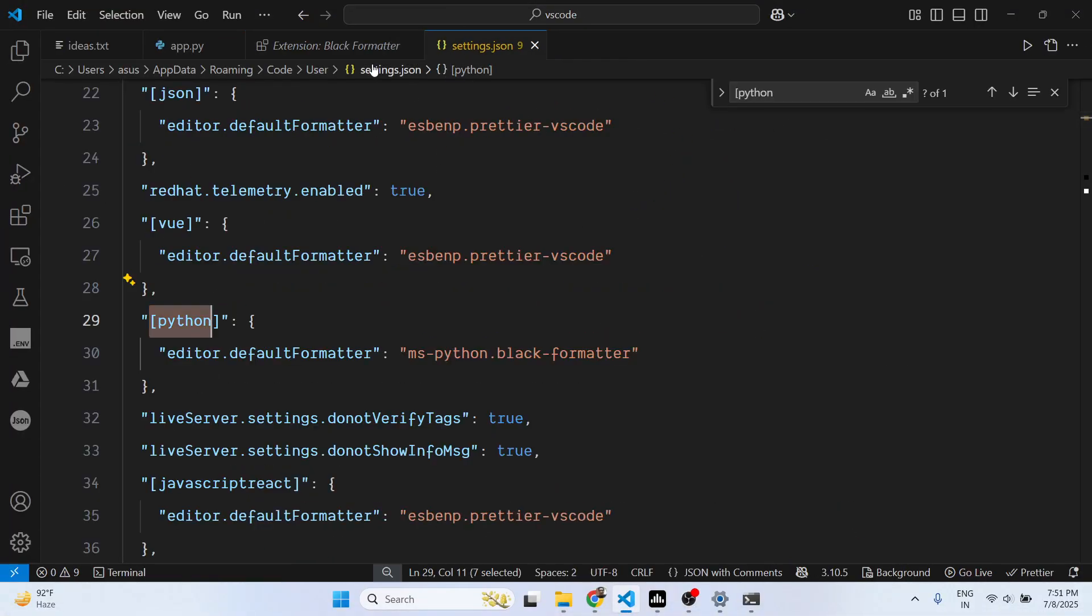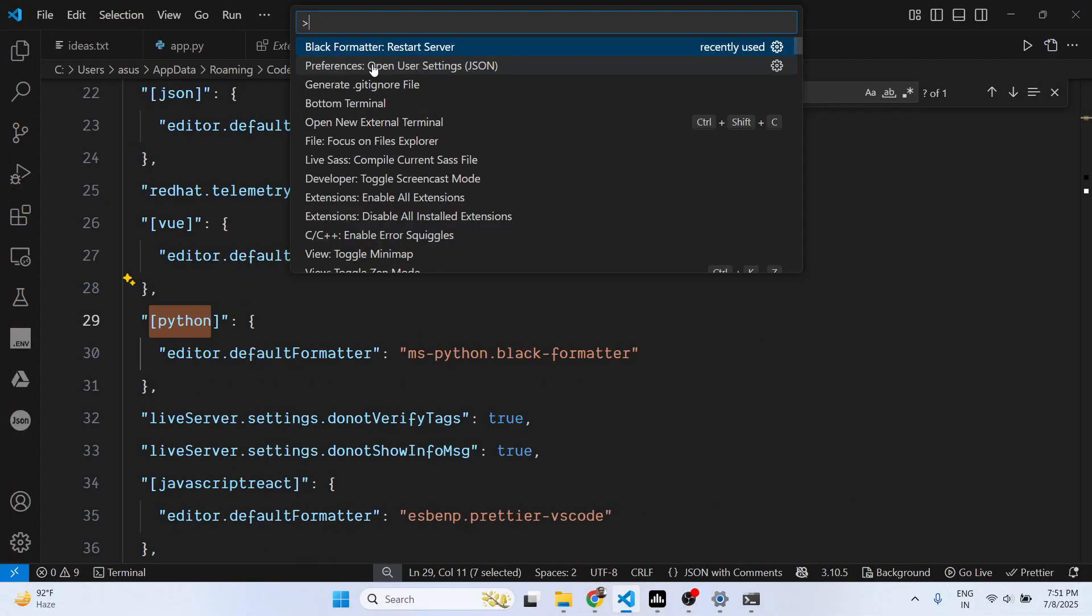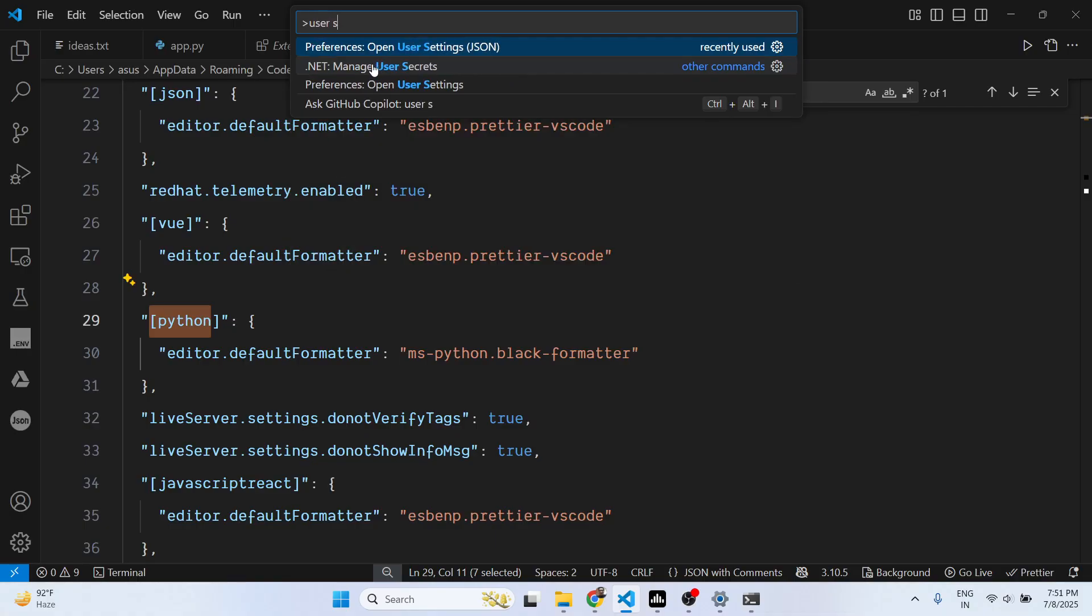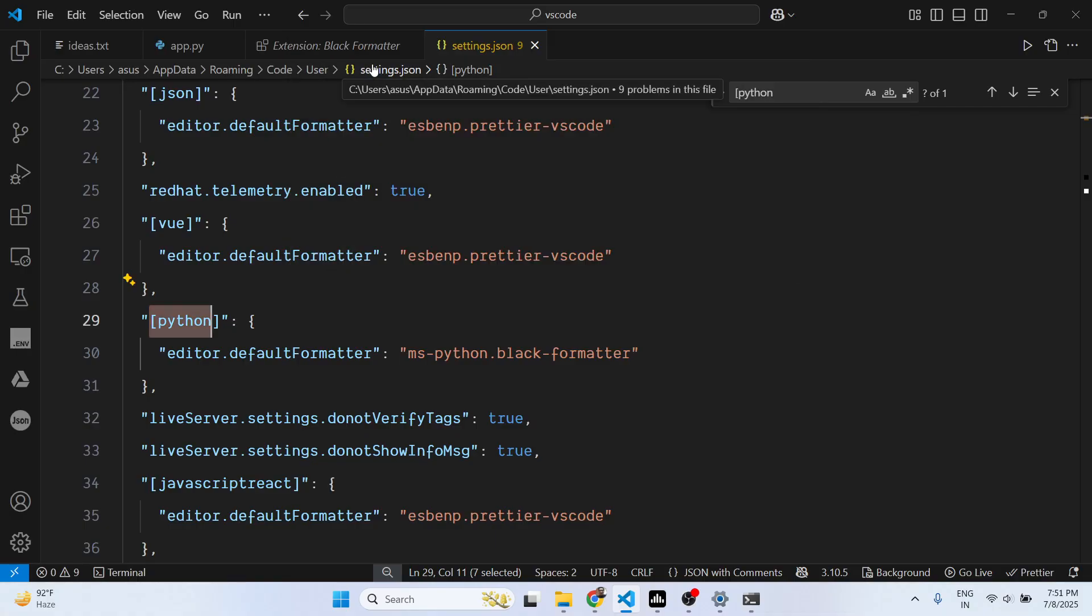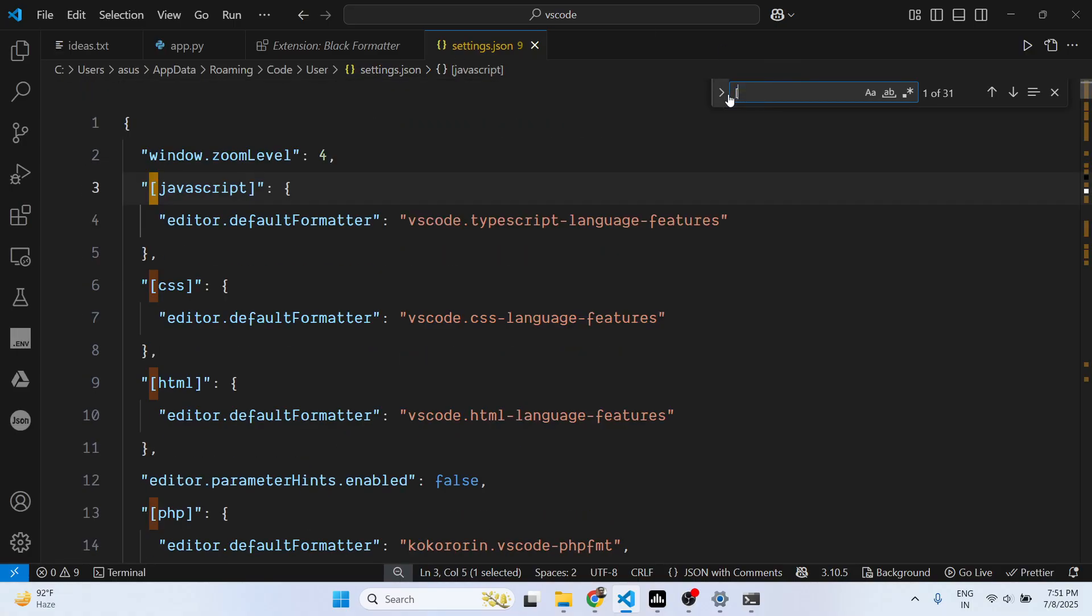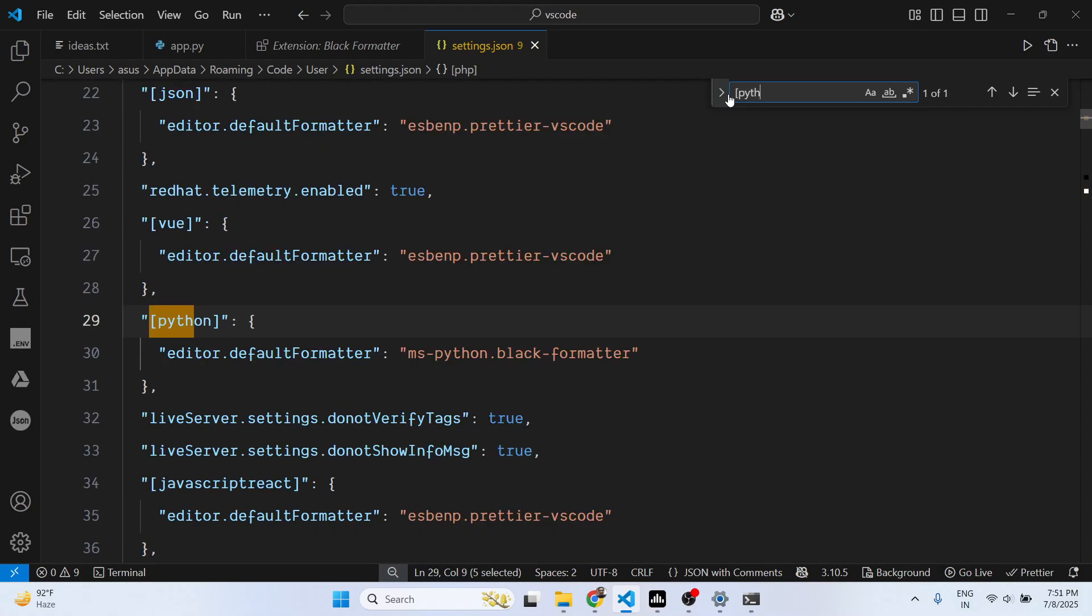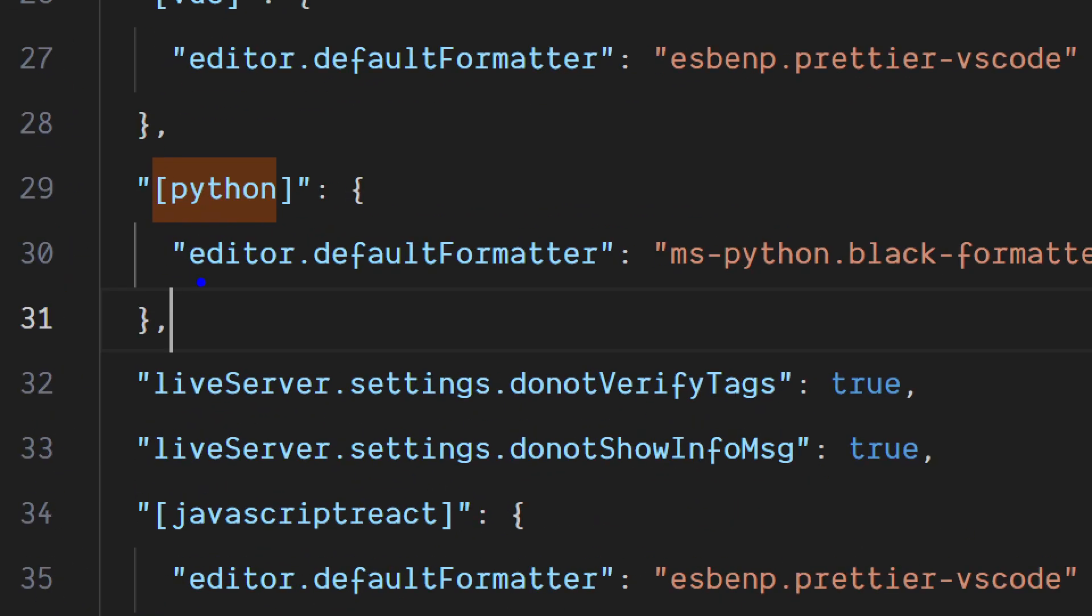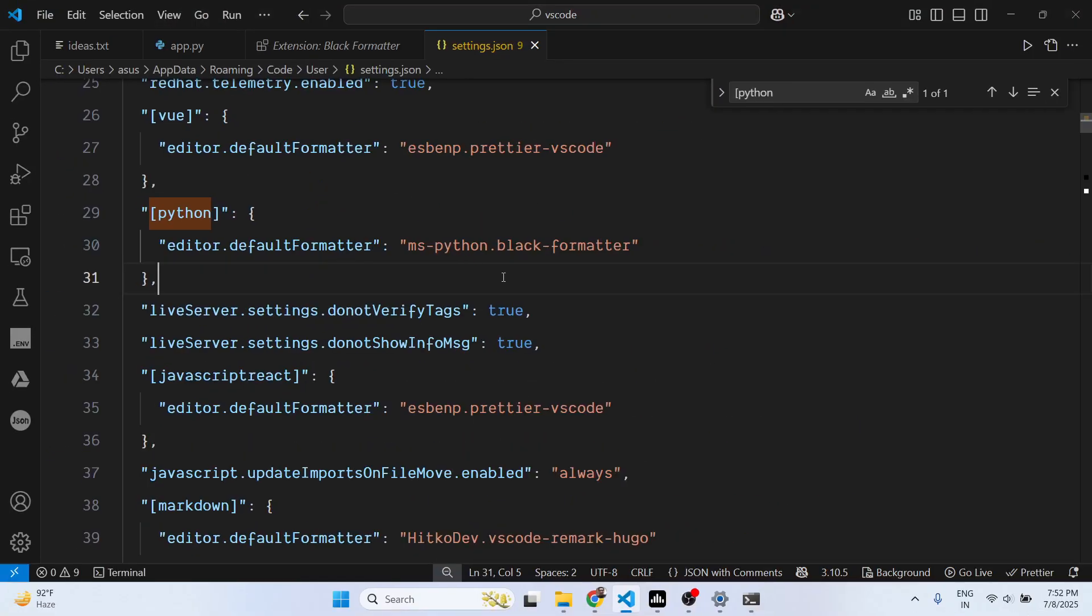Just open this JSON file and search for Python. Here specifically we have written for Python files, the formatter will be, the default formatter will be ms-python.black-formatter. You just need to add one more property so that when you save the code.